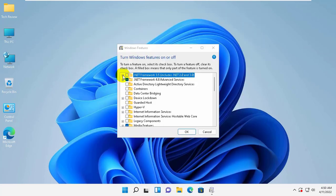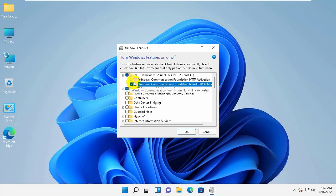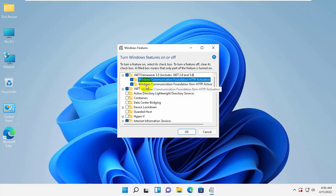Now expand the .NET Framework 3.5. Give the check mark on both options. Click on OK.